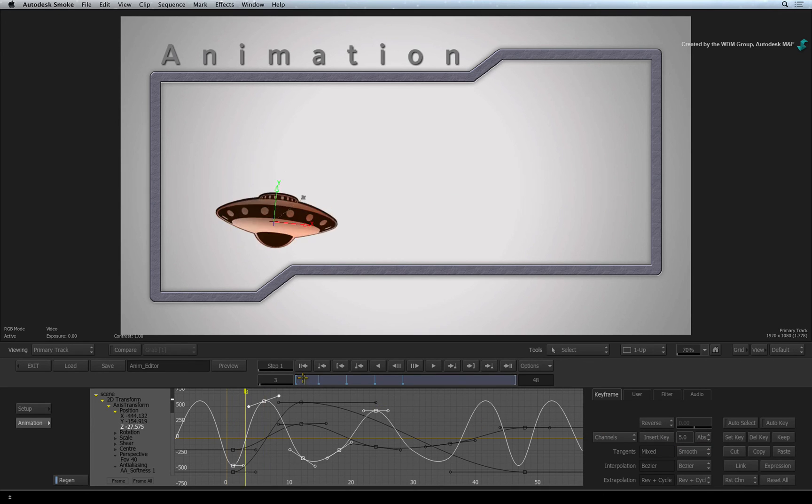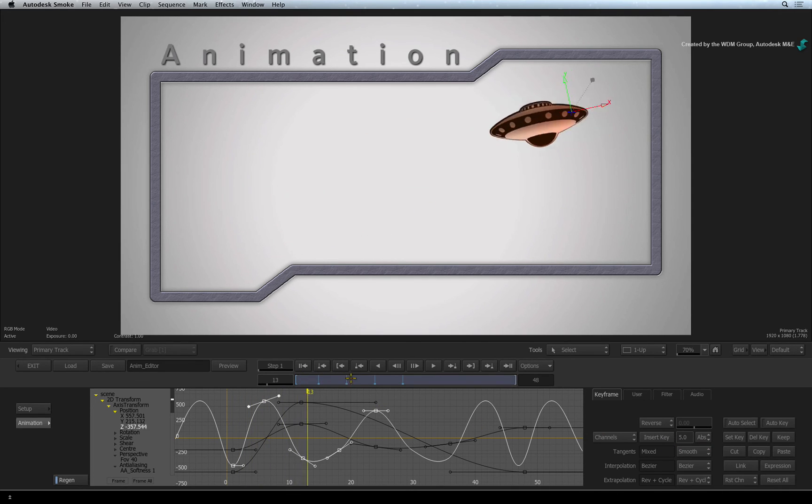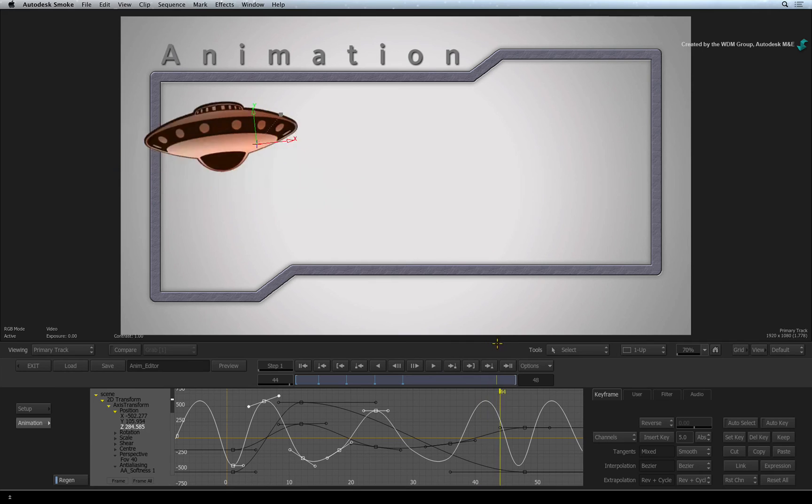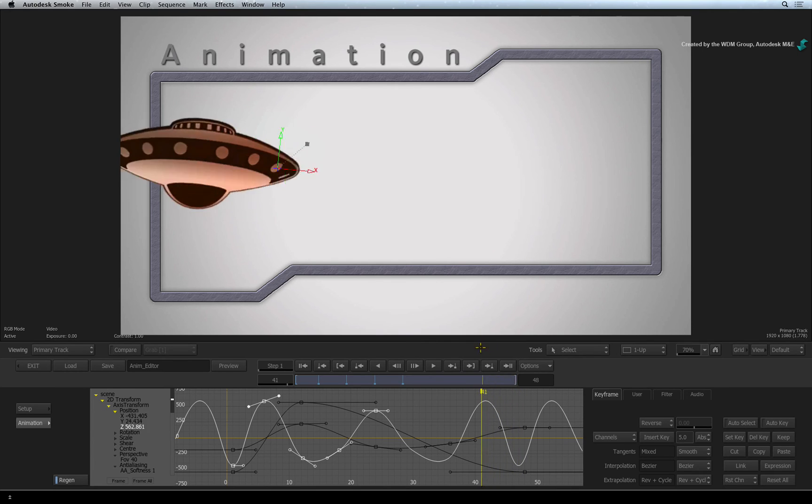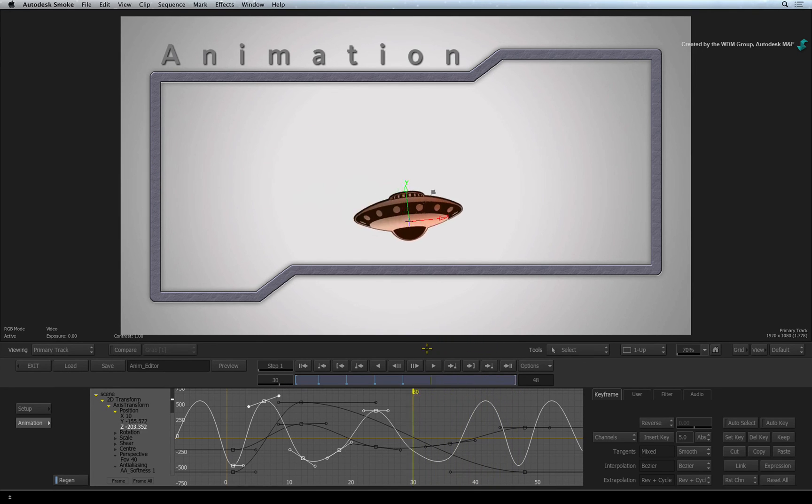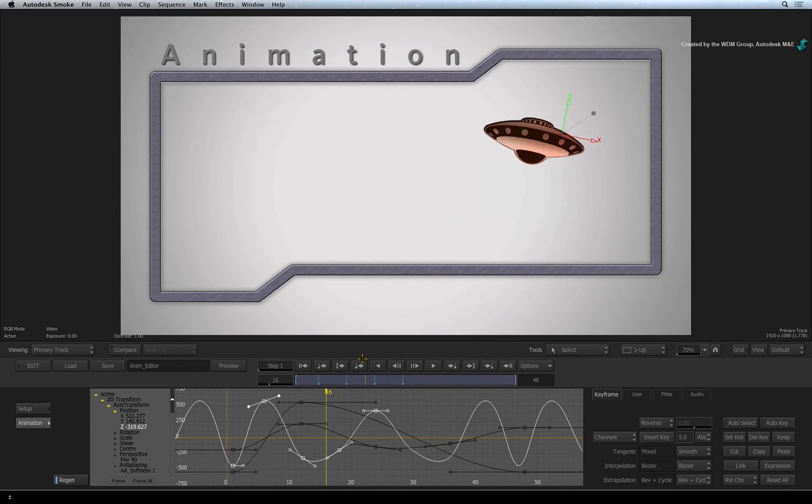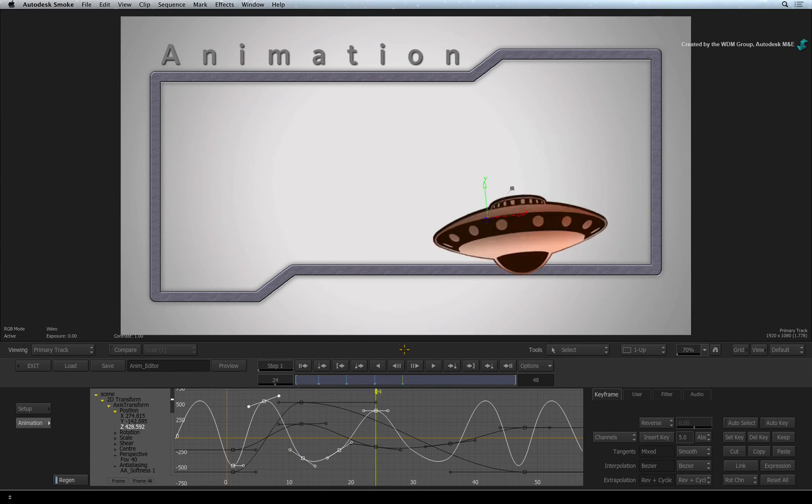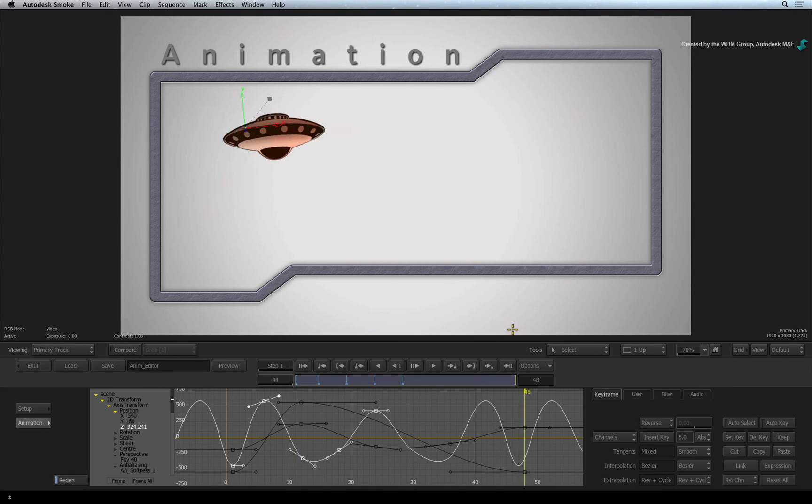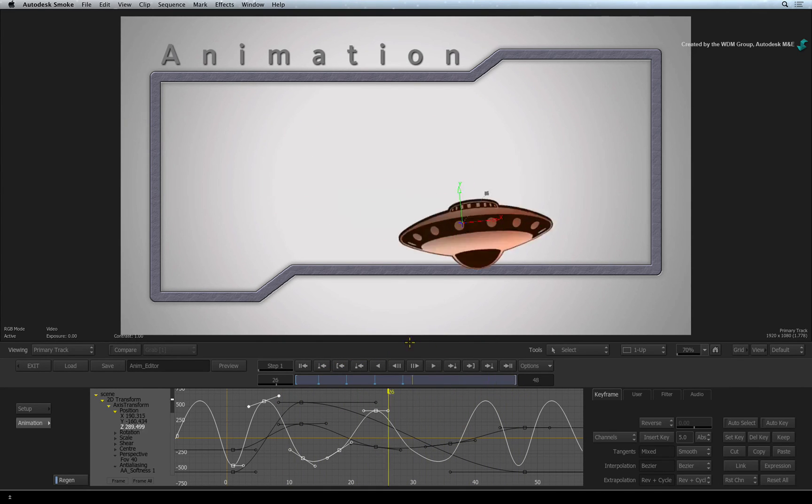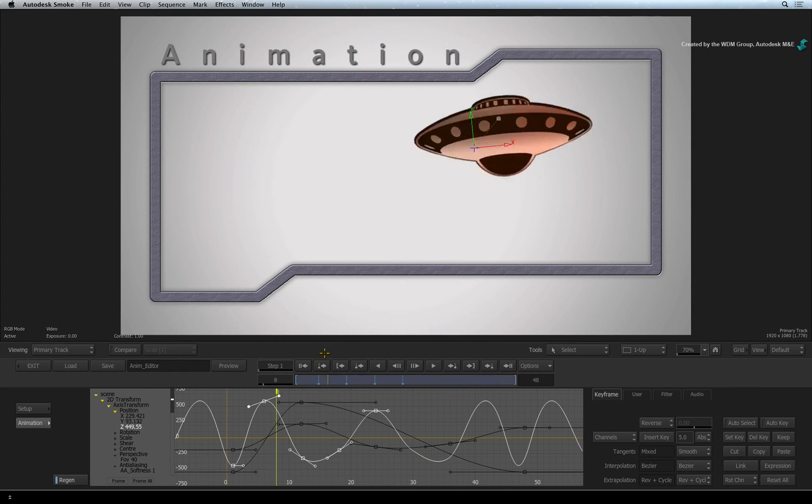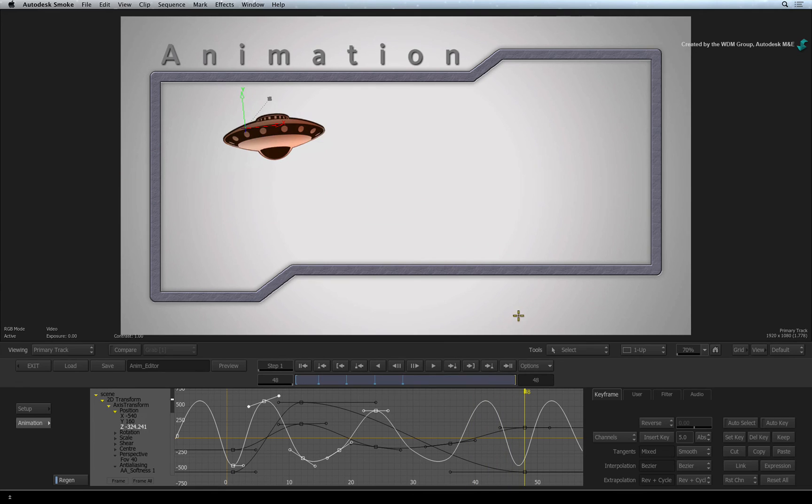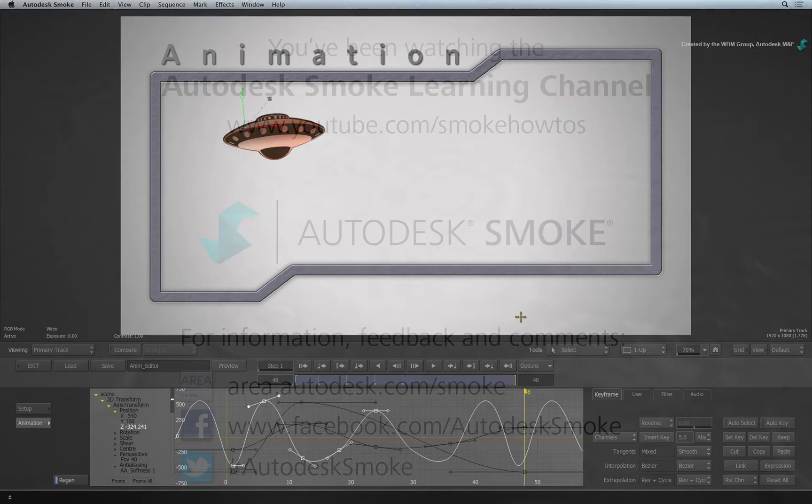Just so that you are aware, there are quite a few other animation tools such as math operations, audio-generated animations, filtering and expressions. Please feel free to discover these tools by yourself. Please move on to the next video to continue your Smoke Getting Started experience.